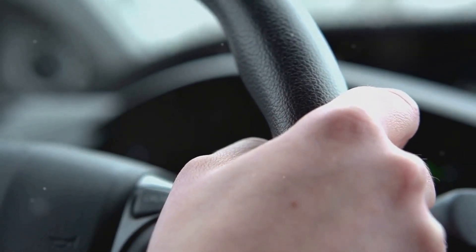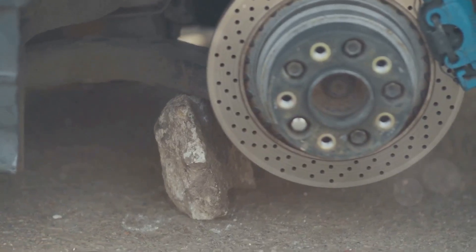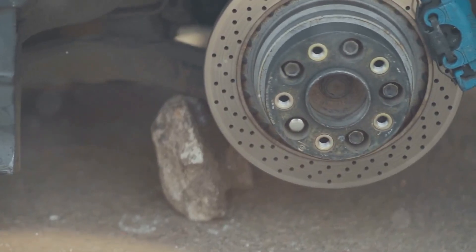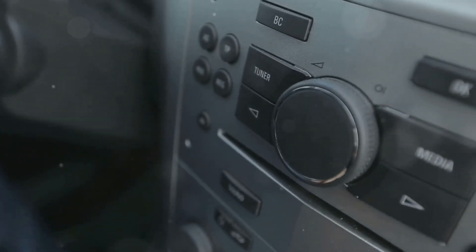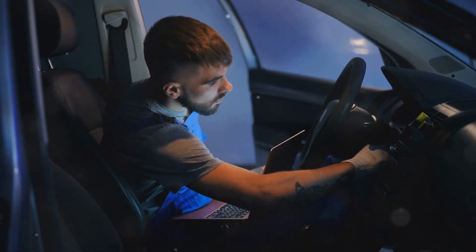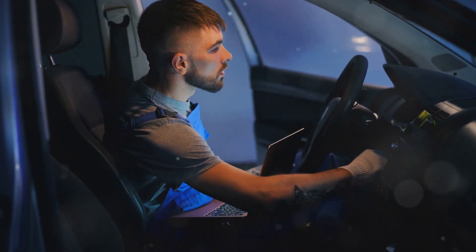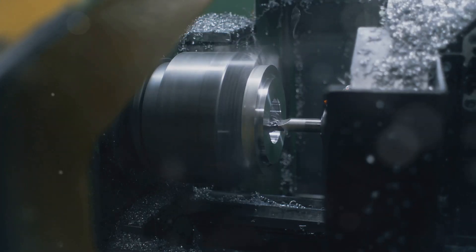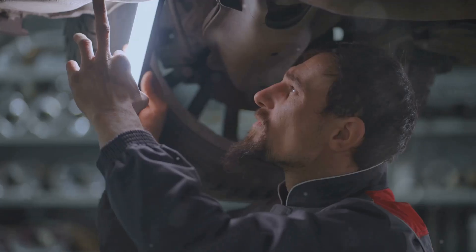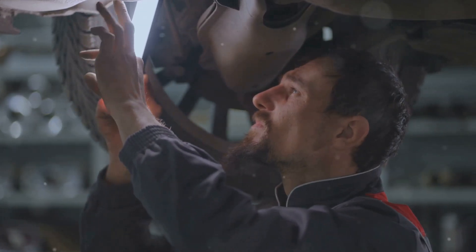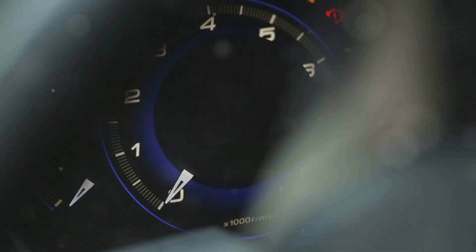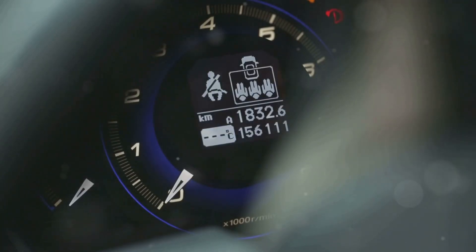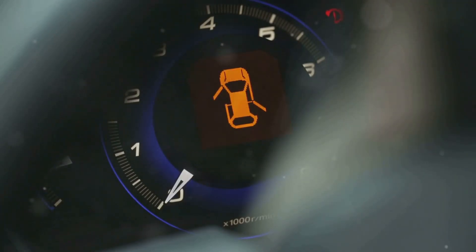Imagine driving your car and suddenly hearing a loud thumping noise. You wouldn't just crank up the radio and ignore it, would you? No way! That thumping is your car's way of telling you something's wrong. Abnormal vibration is a machine's cry for help. It's a clear sign that something isn't right and needs attention. Ignoring these warning signs is like ignoring a flashing check engine light. It's only a matter of time before things go from bad to worse.